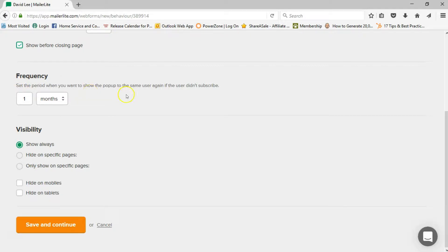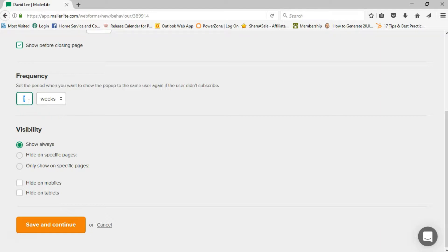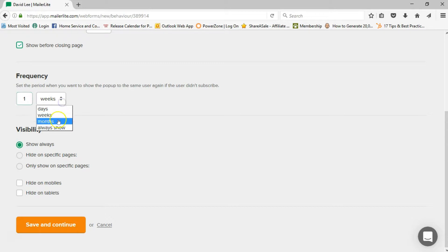Then there's the frequency setting — how often you want to show the pop-up to the same user if they didn't subscribe. I like to wait at least a couple of weeks. If people are coming back to your website regularly, you don't want them to see the same pop-up over and over and have to close it every time. So wait at least two weeks — maybe even a month — before showing it to the same visitor again.